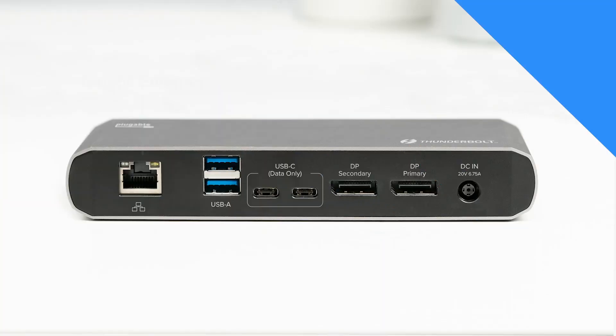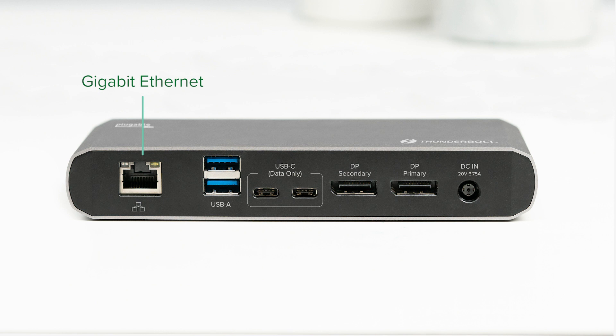Finally, you have a dedicated Gigabit Ethernet port on the back of the dock. A wired network connection ensures a much more reliable data connection and provides the ability to achieve your full bandwidth speeds. No more interruptions due to a weak wireless signal.